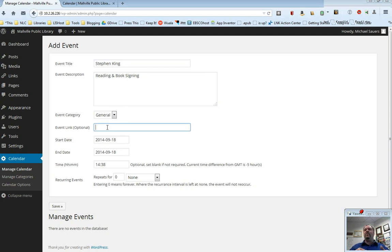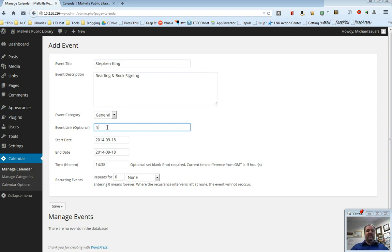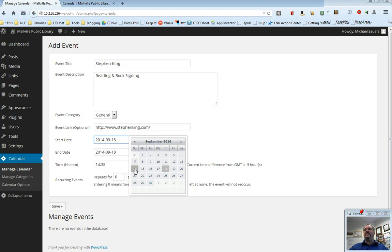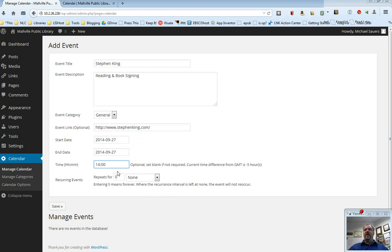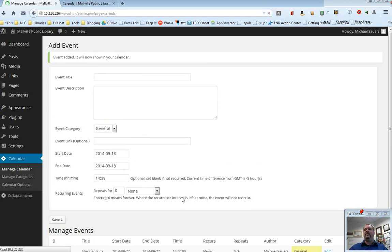If I had a web page that provided more information, I could put the URL of that here. In this case, just for fun, I'll put in StephenKing.com just to show you how that works. I'm going to put in a start date and an end date, and let's say this is going to happen on Saturday, the 27th of September. And it is going to happen in this case at, let's say, 2 o'clock in the afternoon. And is this going to be a repeating event? Let's say, no, it's not. It's just going to happen the one time. So I'm going to click Save.